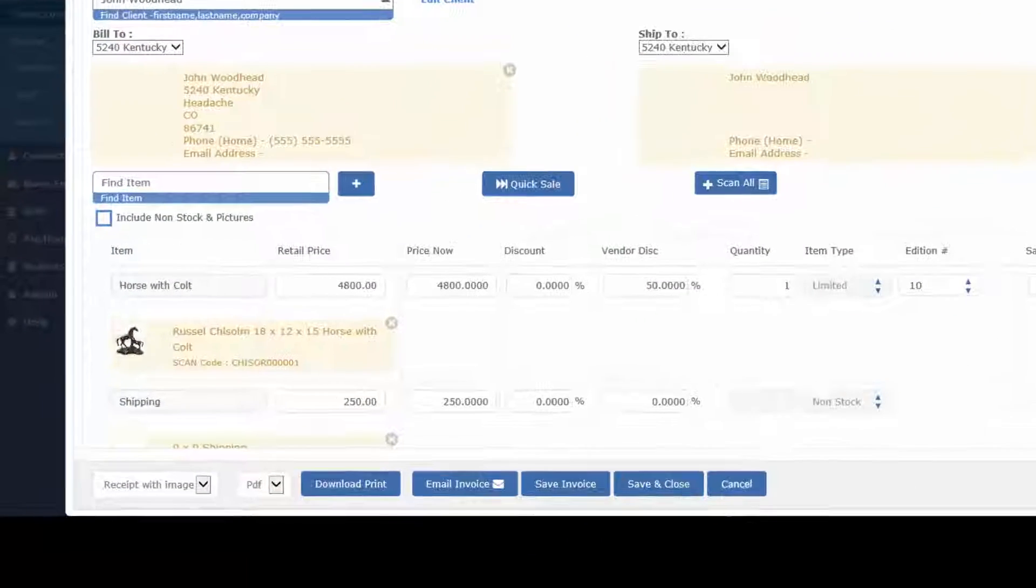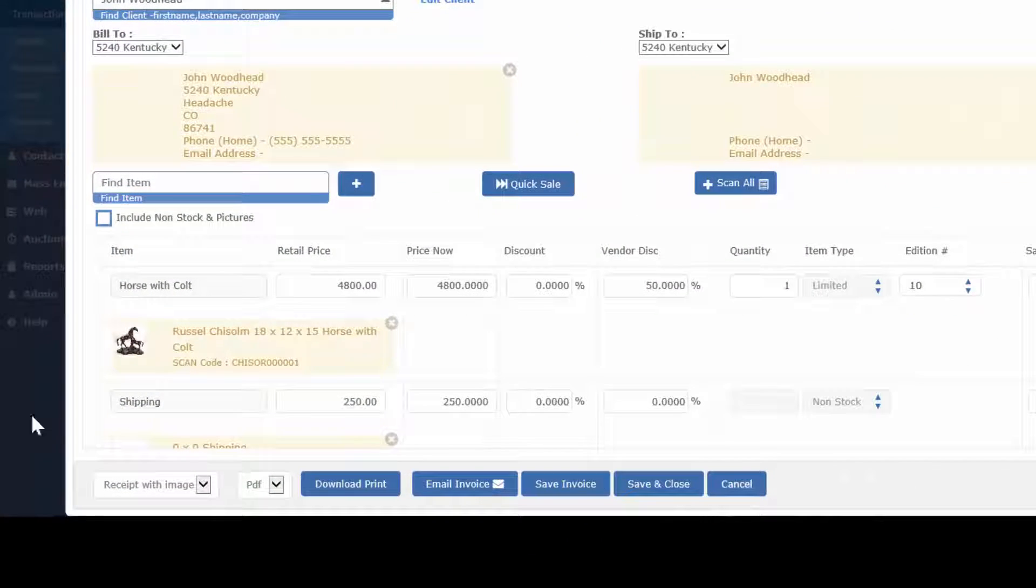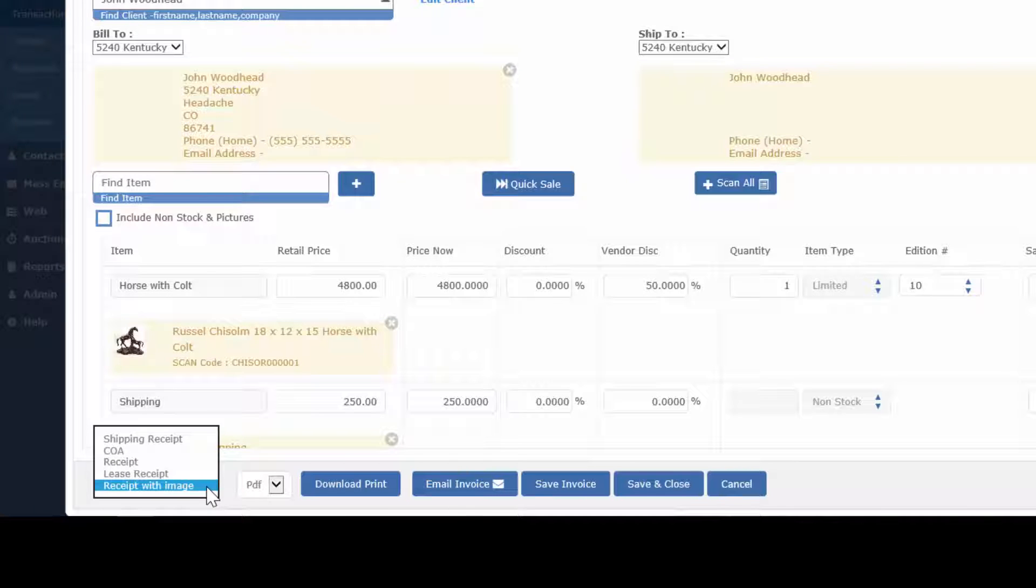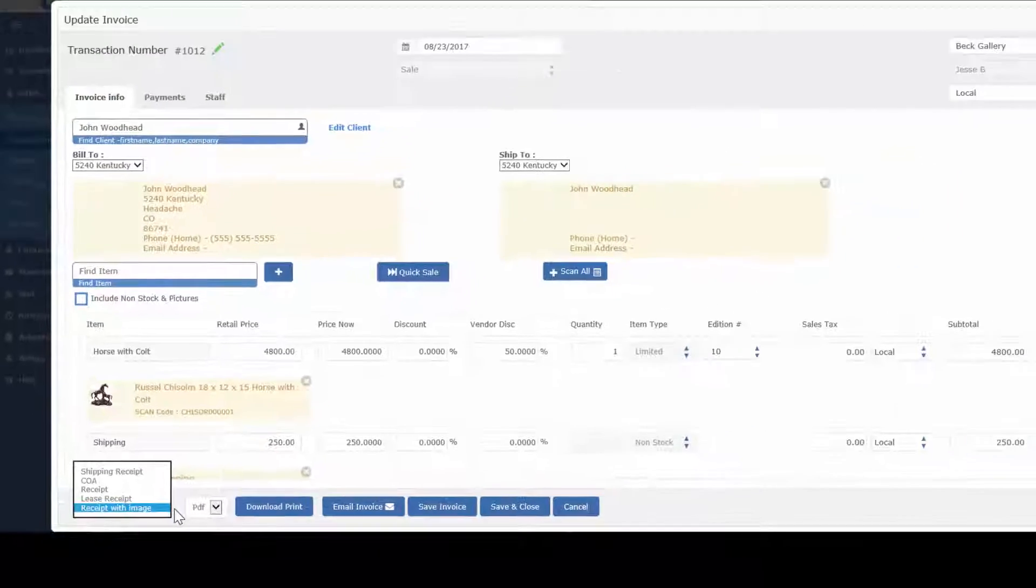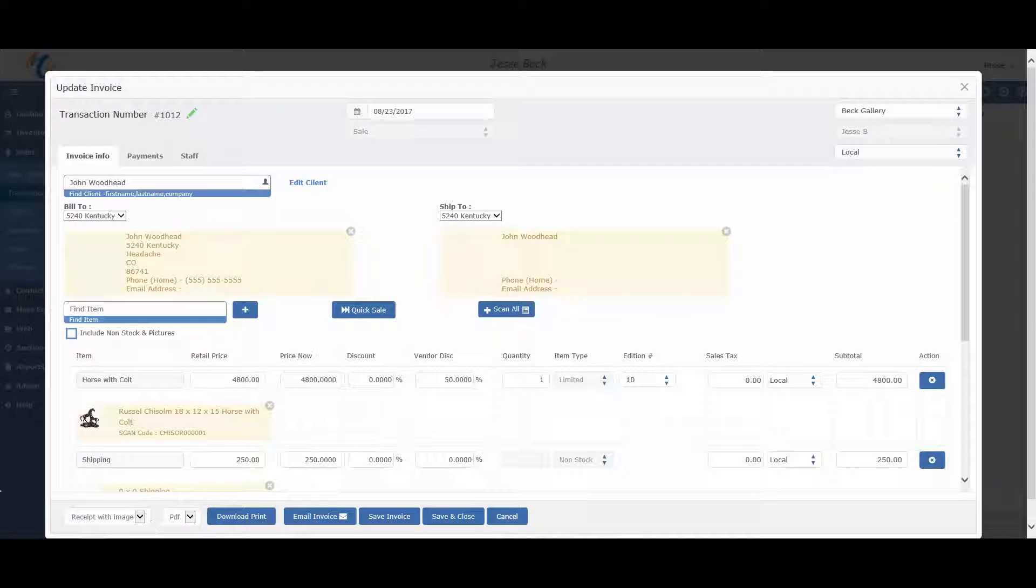Also, the new sales screen has a drop down where you can print receipts, certificate of authentication, shipping receipt, and any other custom reports you may want to print directly from the transaction.